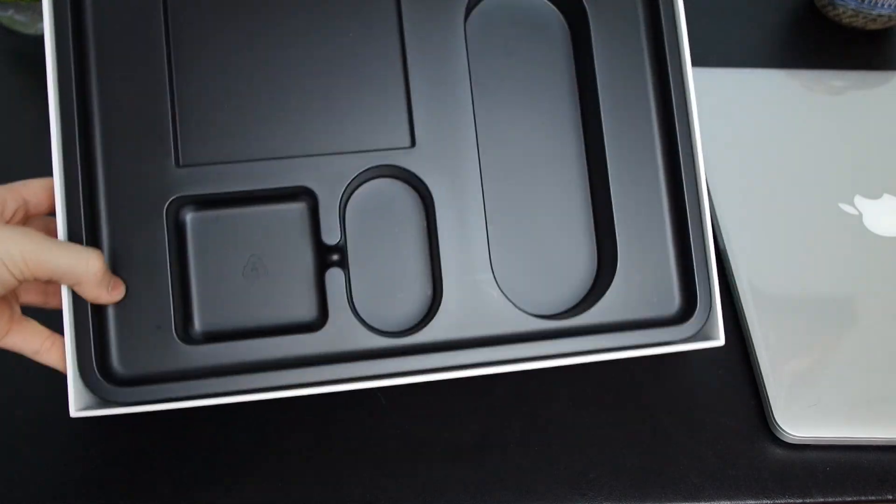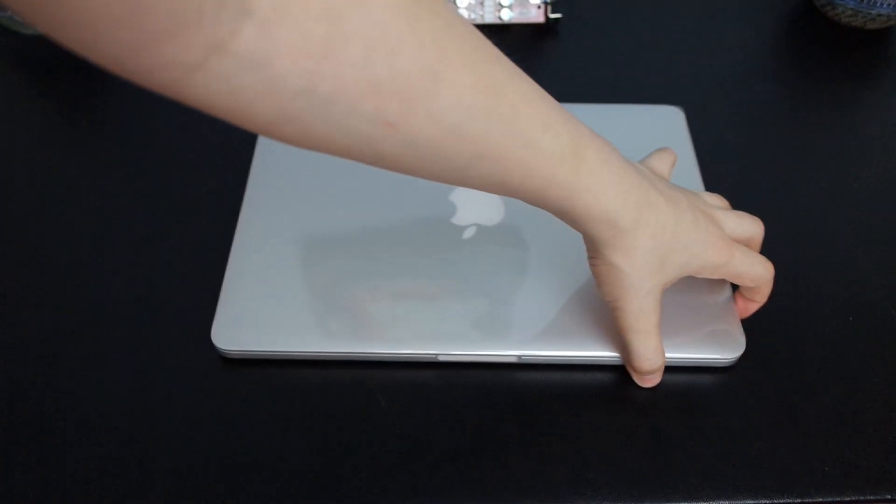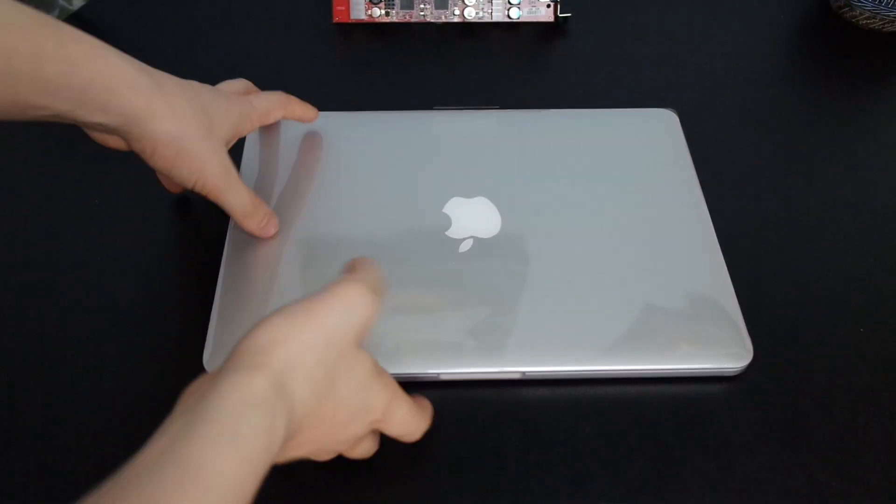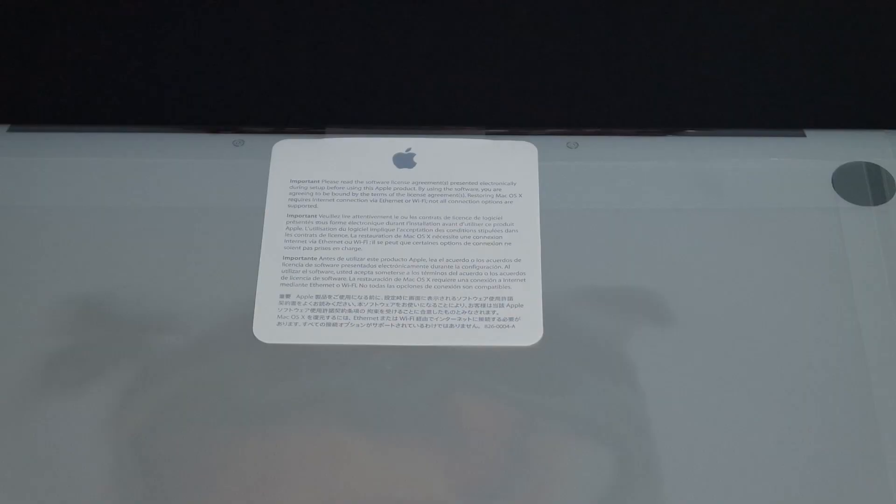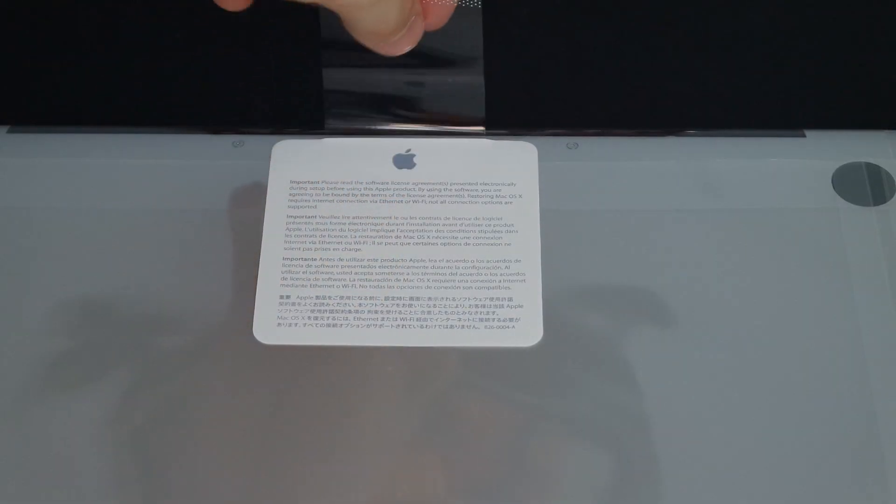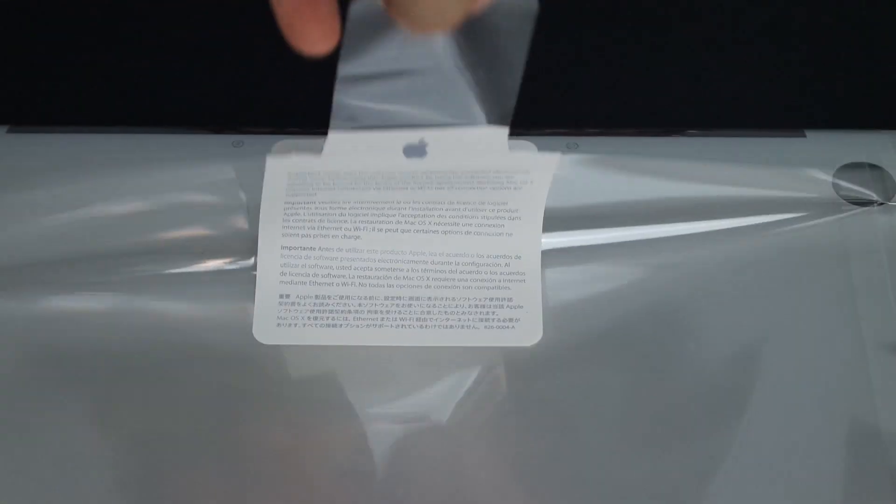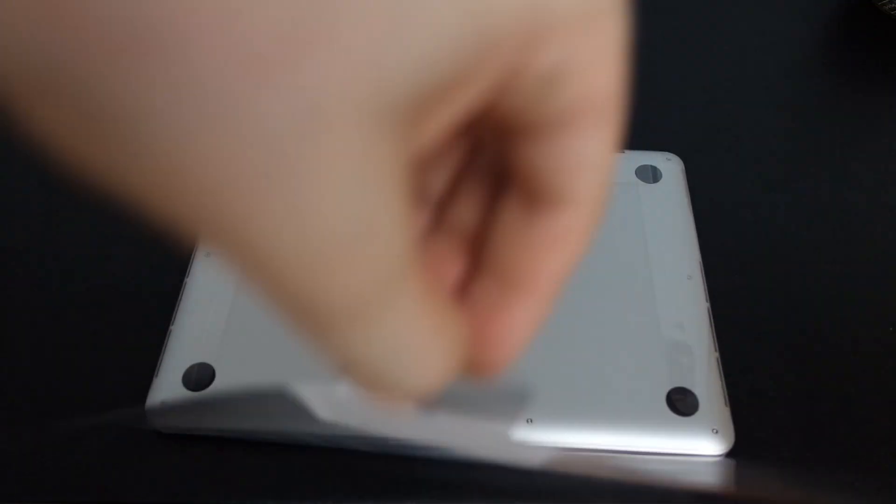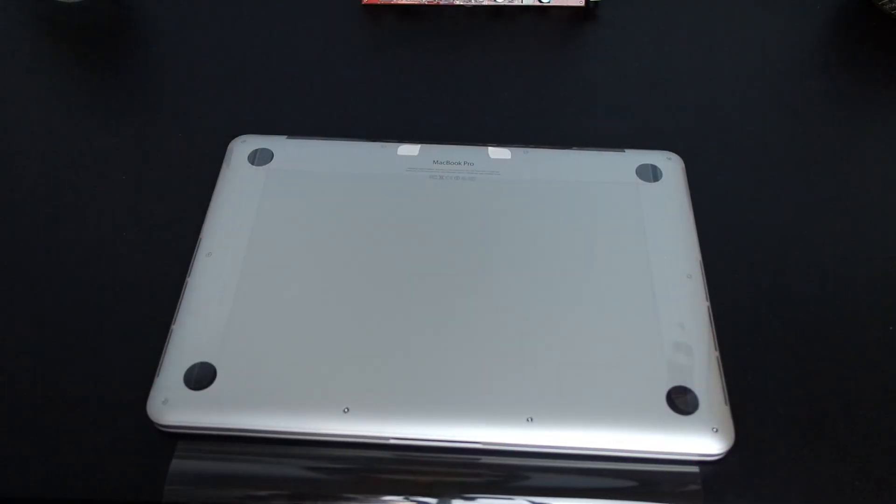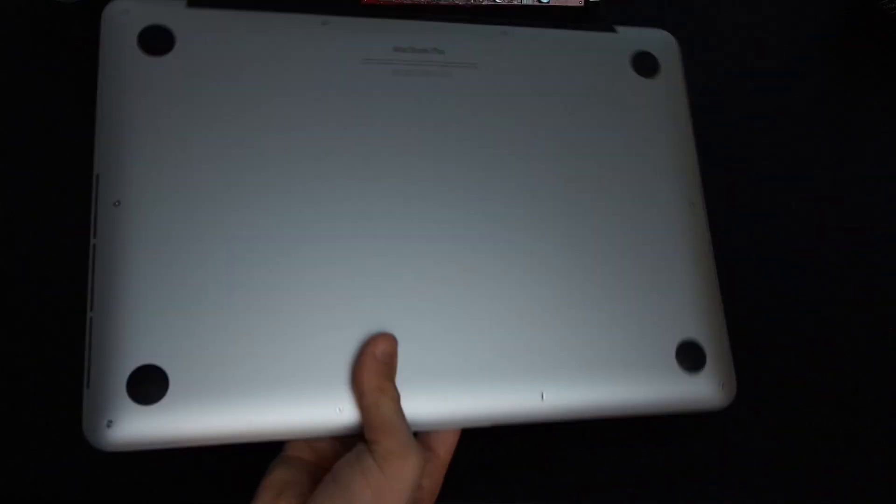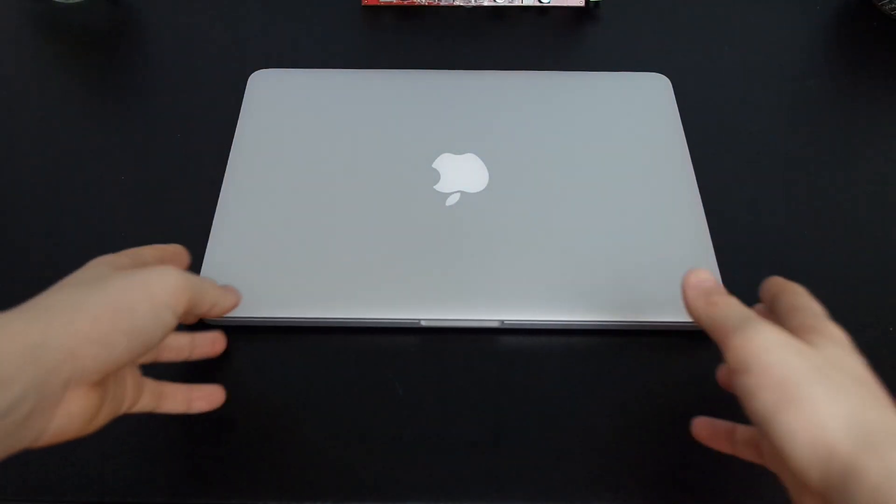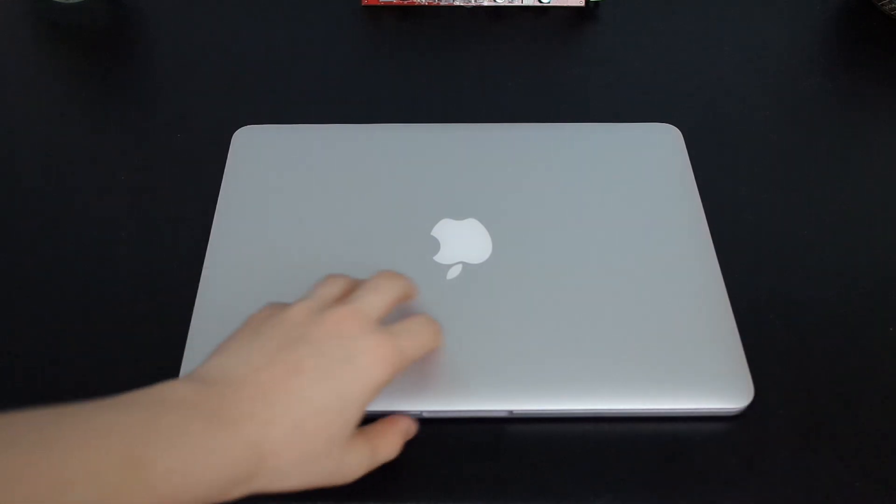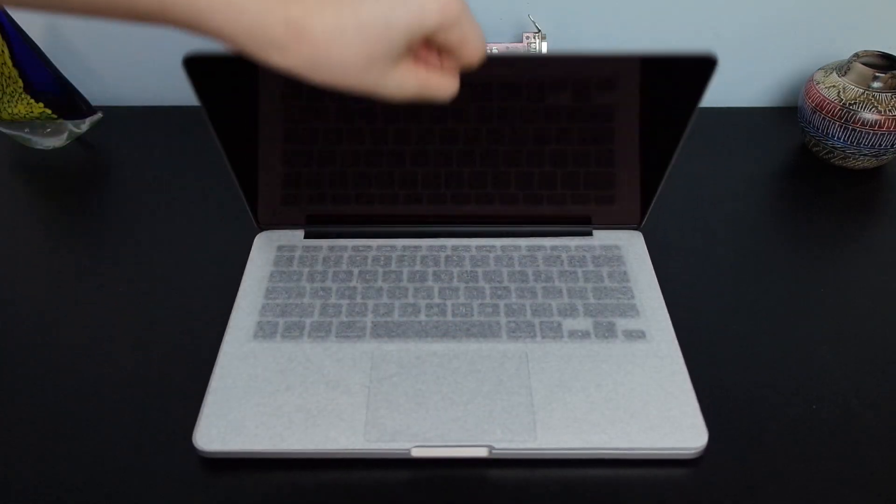Now let's put the box off to the side and move on to the actual 13 inch MacBook Pro with retina display. Let's flip it over and pull the tab to get this plastic wrapper off. After that beautiful peeling sound let's lift the lid for the first time.